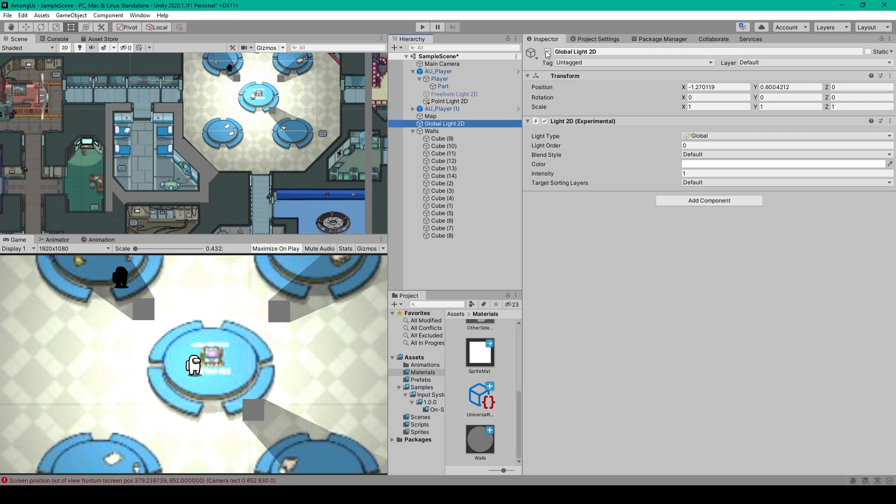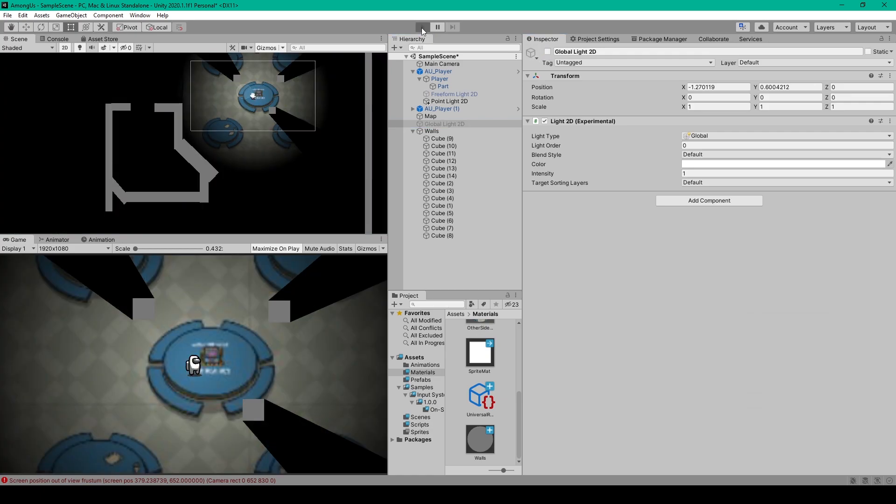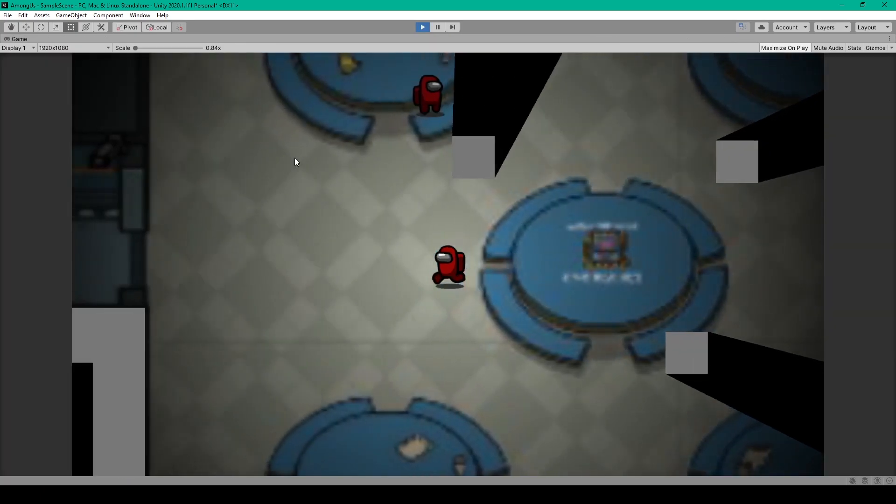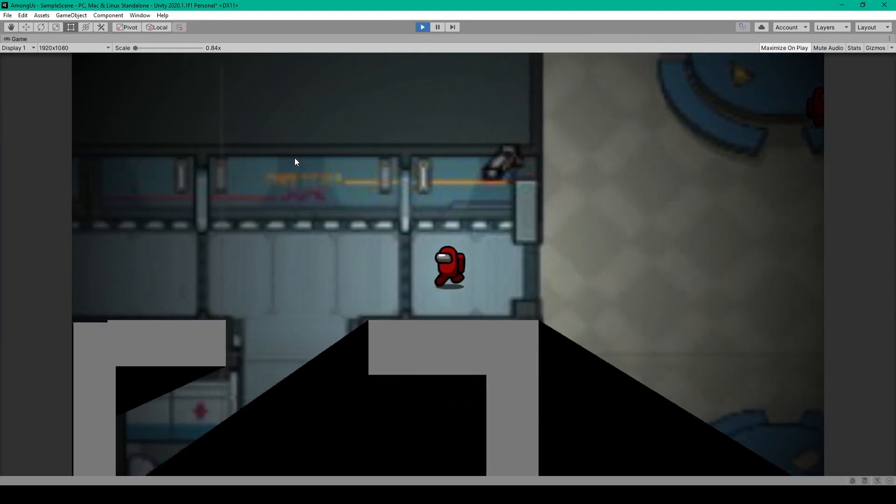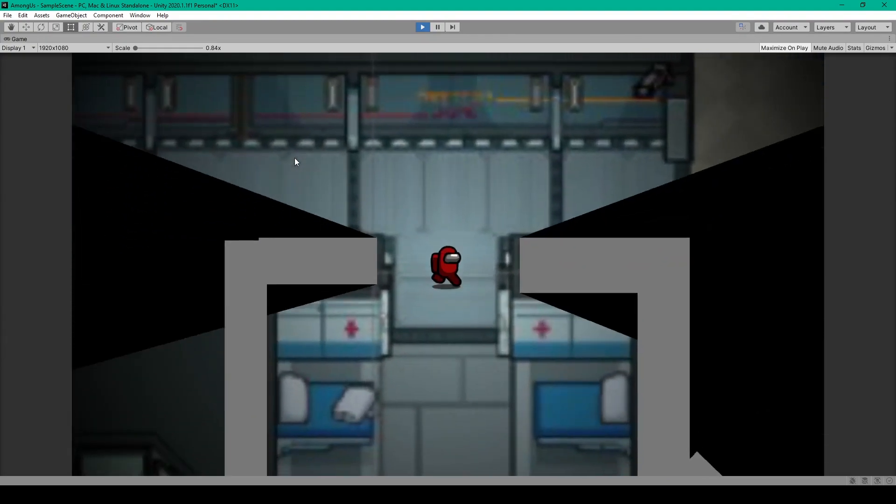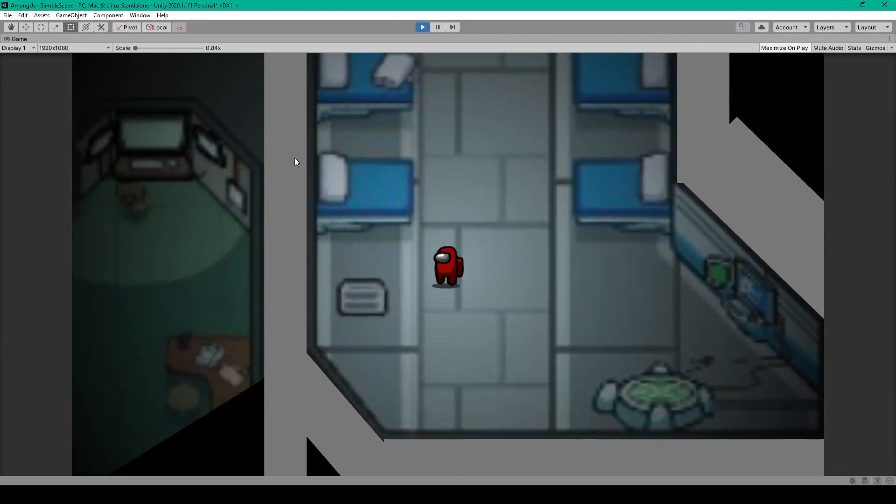And then disable the global light and test our project one more time. And there we go.